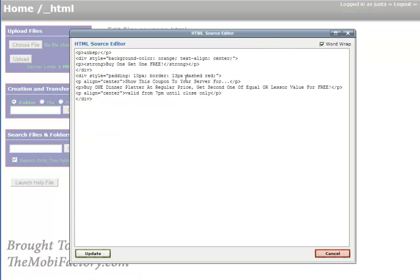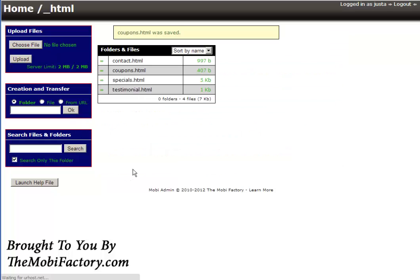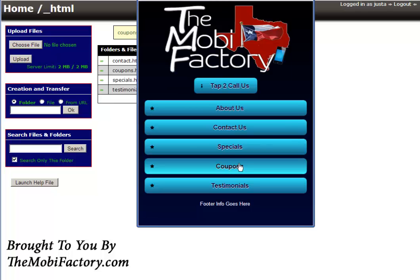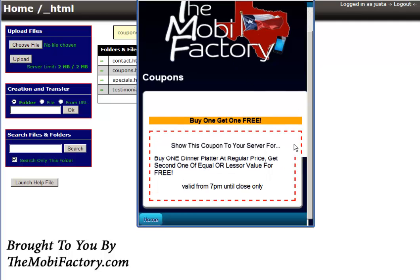That looks a little bit better there, a little bit bigger. Let's do a save and exit on that. Let's go back and reload our site here. Let's go ahead and refresh the page. Go to coupons and boom, there we go. There's your coupon.